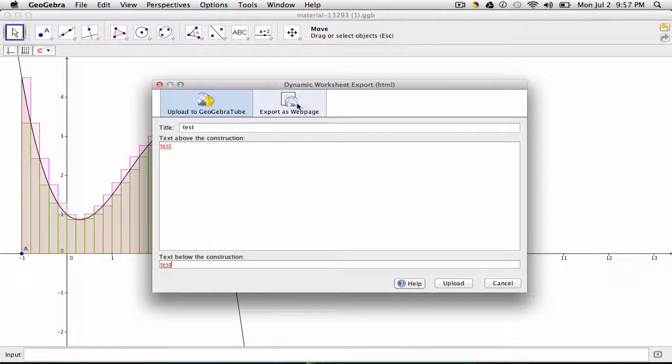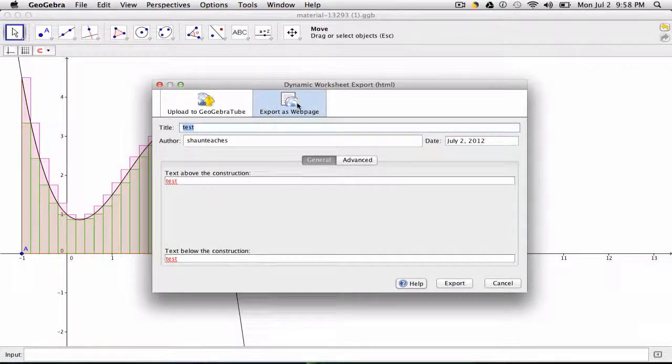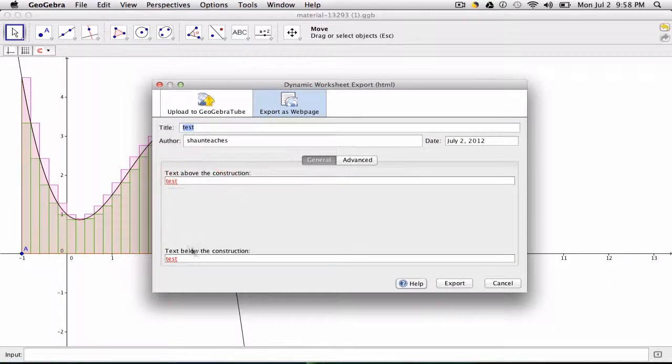You could also export it straight as a web page. And here, the same options appear.